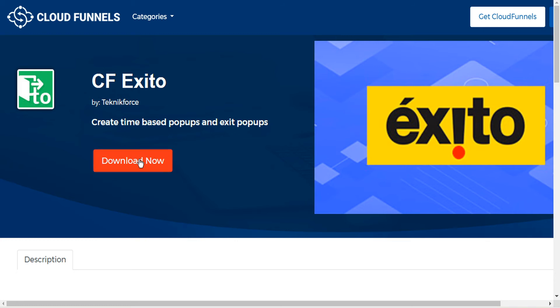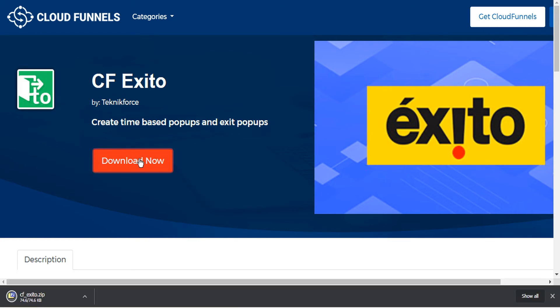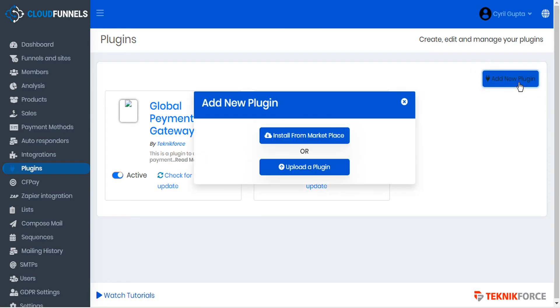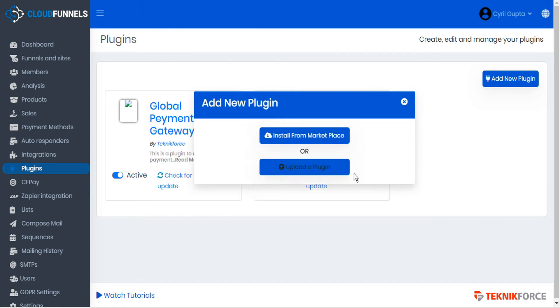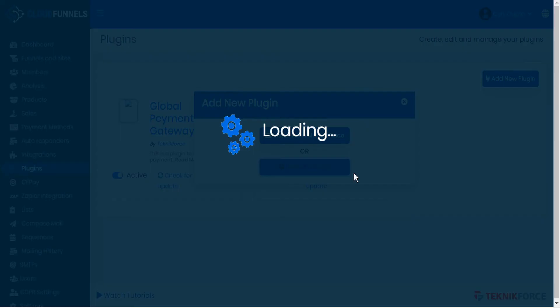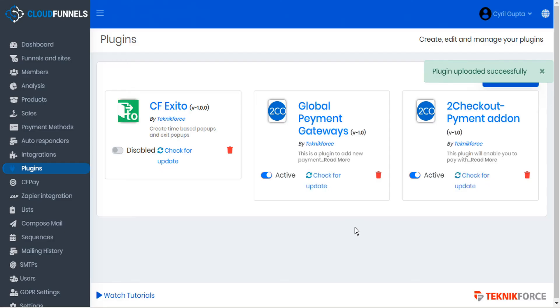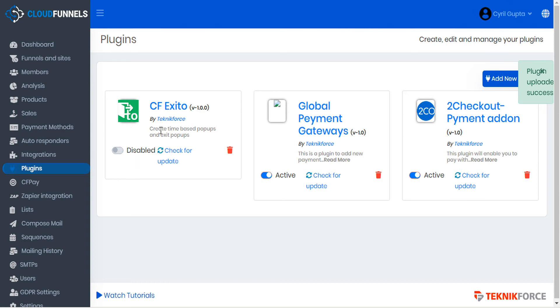I can only download now. So let's go ahead and do that. Let's download this plugin and that downloads the zip file to our downloads folder. So now we'll head back to CloudFunnels. And for our new plugin, we can upload this plugin. So here we'll select the zip file from our downloads folder and open it. And instantly you can see that the plugin has been added to our plugins page.